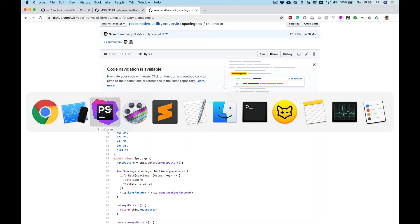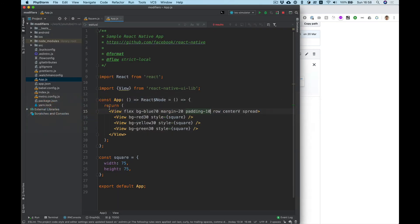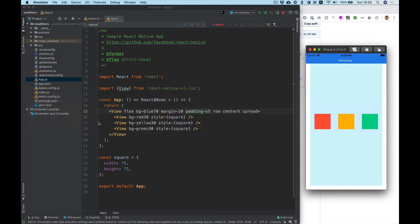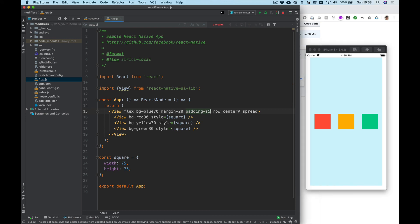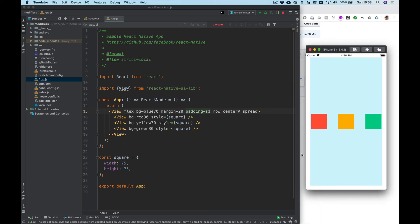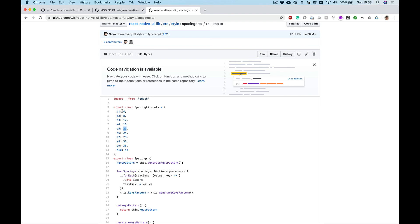So let's make our padding 20. Can use like this s5 and it works to see. Change yeah s1 is just four.